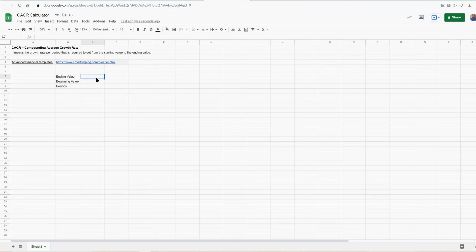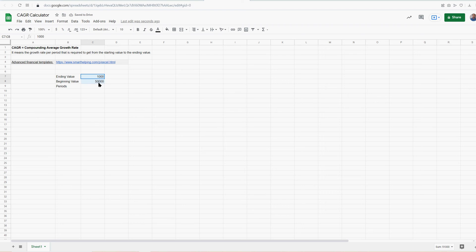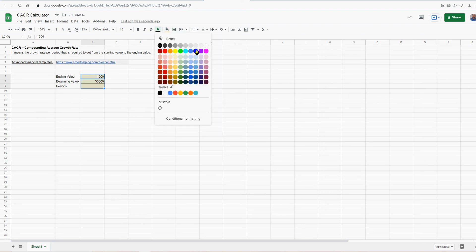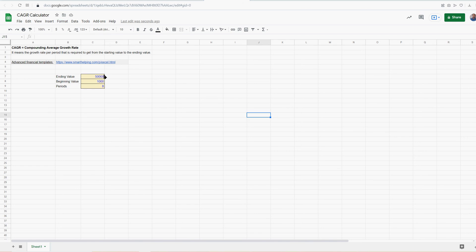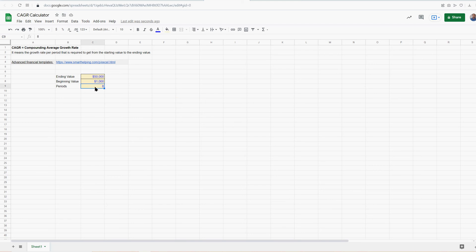So let's say your beginning value is — we're talking about revenue — let's say 1,000. And then your ending value was 50,000. I want to know, over eight periods, what was the growth rate to get from 1,000 to 50,000 in eight periods? This is applicable normally in revenue growth. You'll see maybe a five-year forecast — you want to say what was the compounding average growth rate from year one to five, so it would be four periods. It doesn't matter what numbers are in between these.